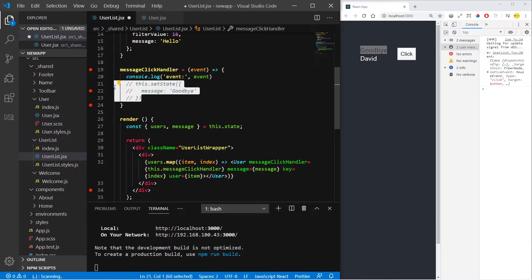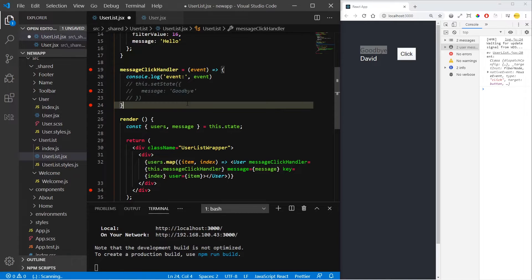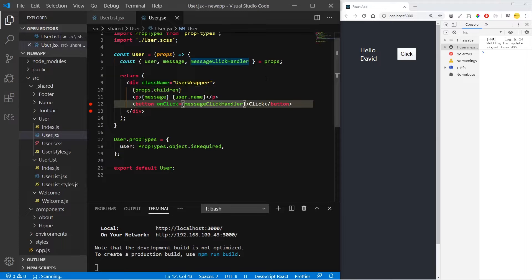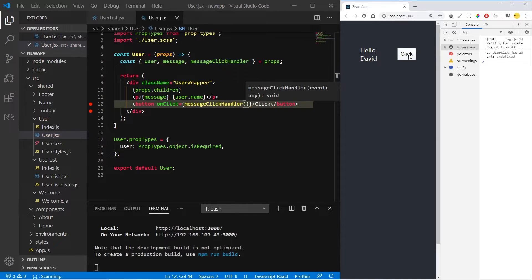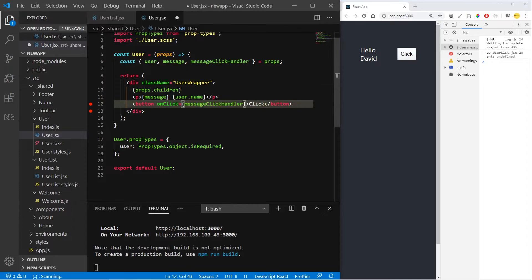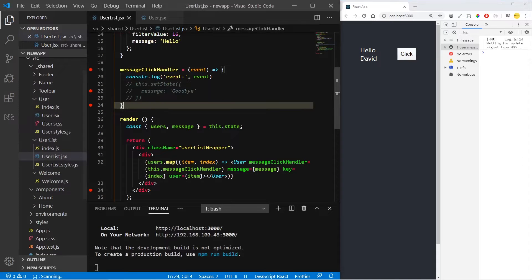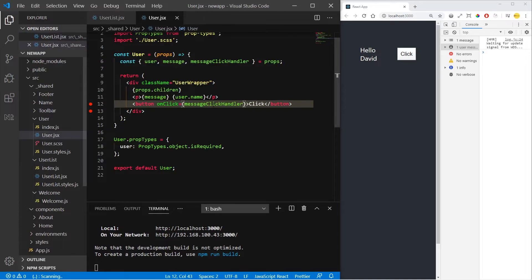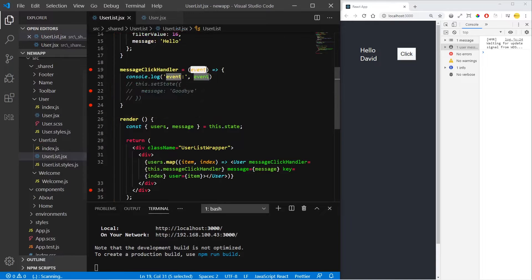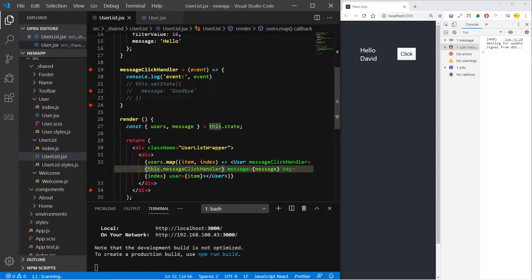Let's comment out this.setState and talk more about the event handler. The event handler is a function, not a function call, so it won't work if we call it here. In order to send more parameters, if we call it normally it will have the event as a parameter. But if you want to send another parameter, we will need to use an arrow function and call this.messageClickHandler here.